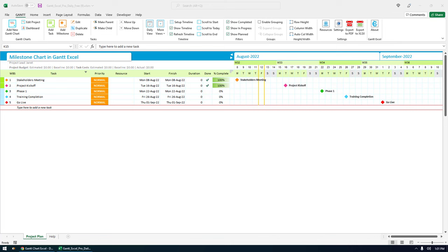Milestone charts are created to present to high-level management and clients to illustrate the important events, goals and targets of a project.